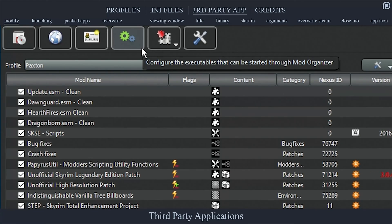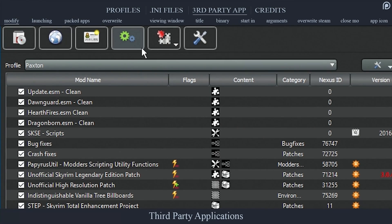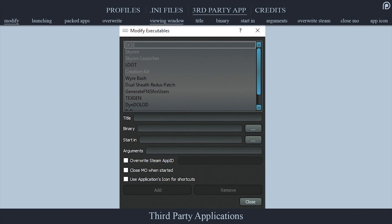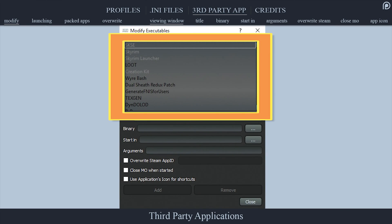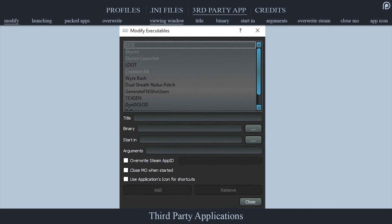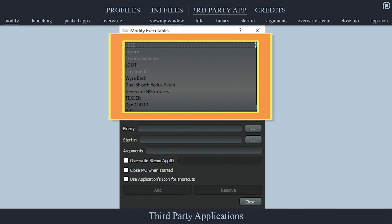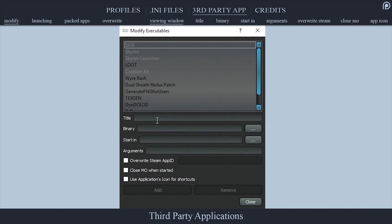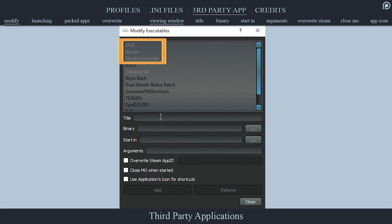The Modify Executables Window: To open the modify executables window, which is where we manage third-party applications, select the gears icon from the toolbar. The viewing window is where each executable that you have installed is displayed. They can be selected and manipulated by changing the text fields below and choosing to either modify or remove them. Titles that are grayed out cannot be removed from this window as they are being auto-detected.